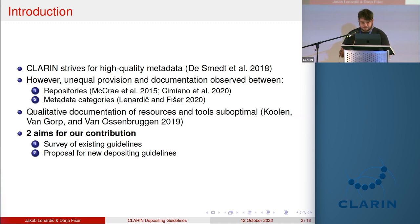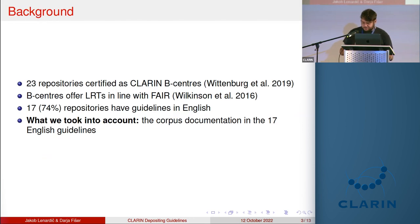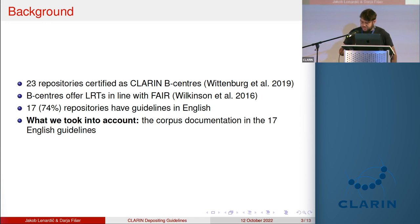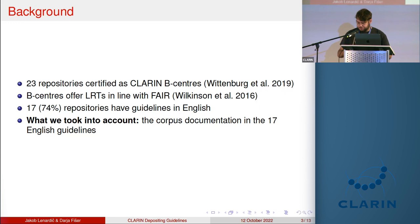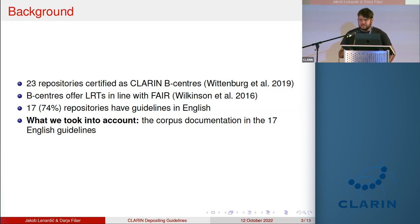Our recommendations emphasize those aspects of a deposit that are important for its reuse within digital humanities as well as social sciences research. For the survey we took into account the 23 repositories certified as CLARIN B centers when we wrote this paper in April 2022. We looked at B centers specifically because their mission is to make their tools and language resources available in line with the FAIR principles, where metadata quality is an important aspect facilitating reusability within research.